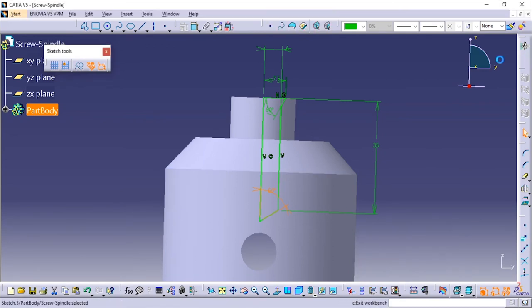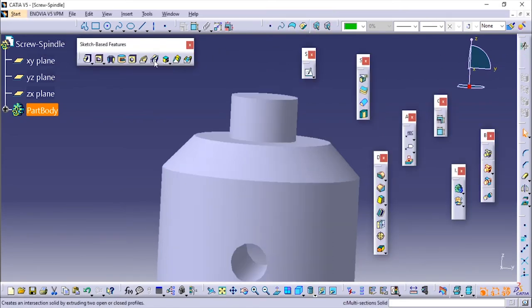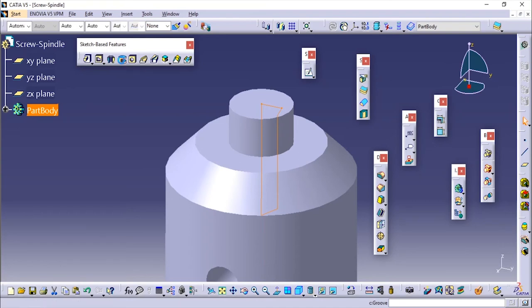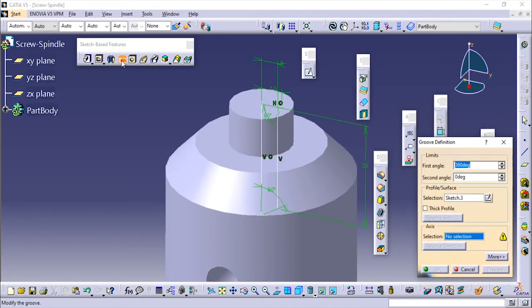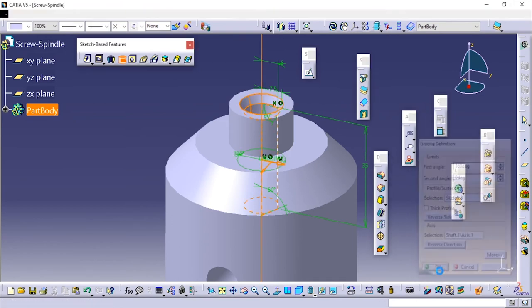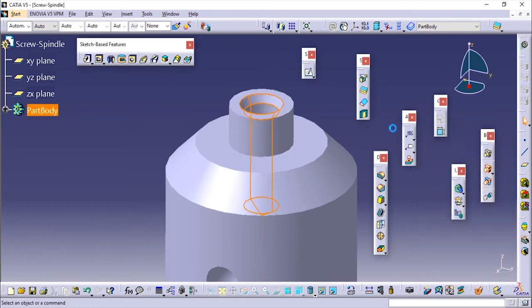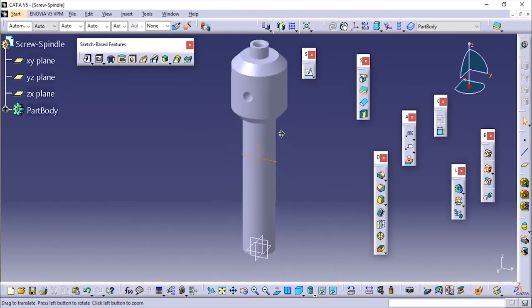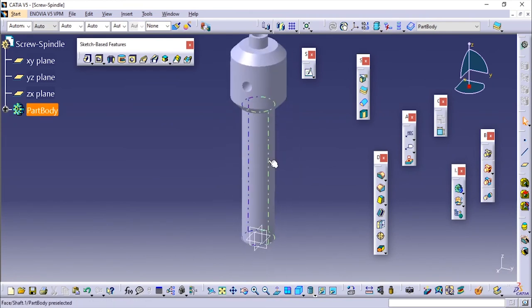We'll exit from this workbench. Now we'll use the groove option. Groove is very similar to the shaft tool. In the shaft tool we'll add the material, in the groove it will cut the material, that is it will remove the material. I'm going to choose this axis. Now we are done.